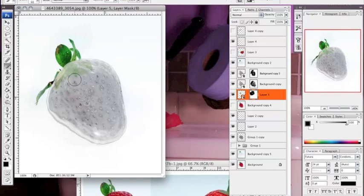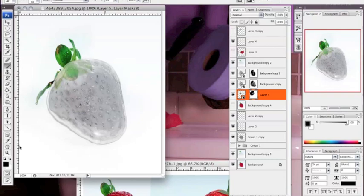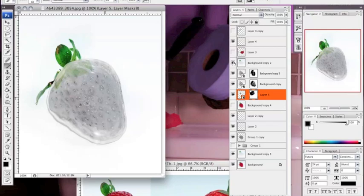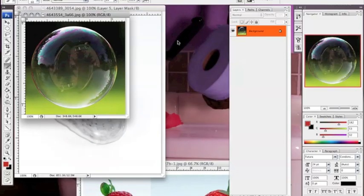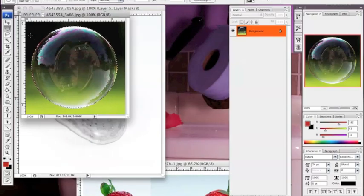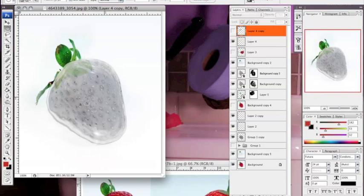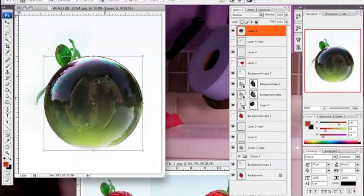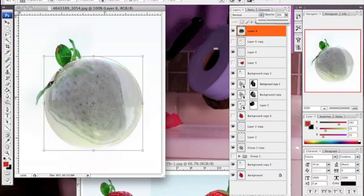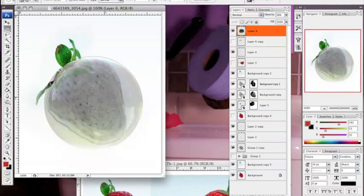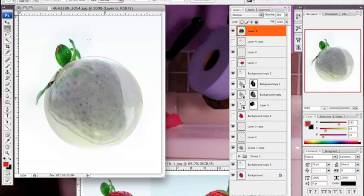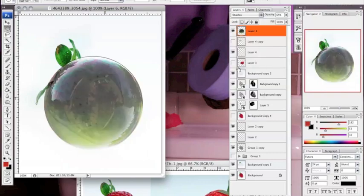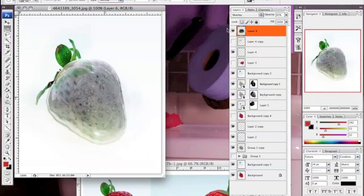So then you use a mask and just mask it out until you like the results. And then since it looks a little gray, I took a more colorful bubble and overlaid it on top of it so that it just adds more color to it. And then I messed around with opacity.